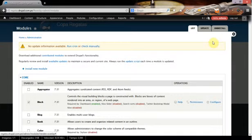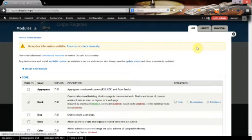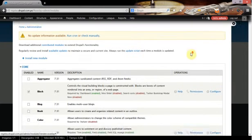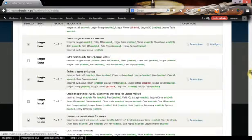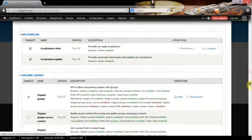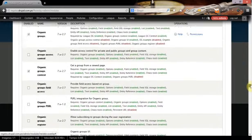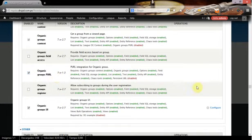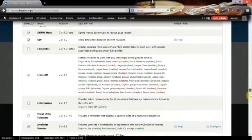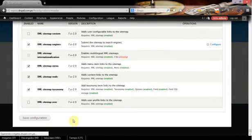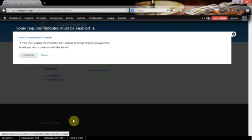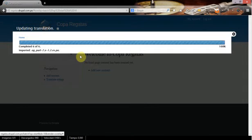Hello, now I'm going to show you how to configure league tournament management to handle different tournaments using persistent URLs and organic groups. So first of all, we have already installed and enabled league and the league modules. We've also configured organic groups, but we're going to add now the organic group PURL. We also have to install the persistent URL module. We're going to activate both and that will give us the option to create different tournaments that will have the same URL to handle the games, the players, and everything around these tournaments.